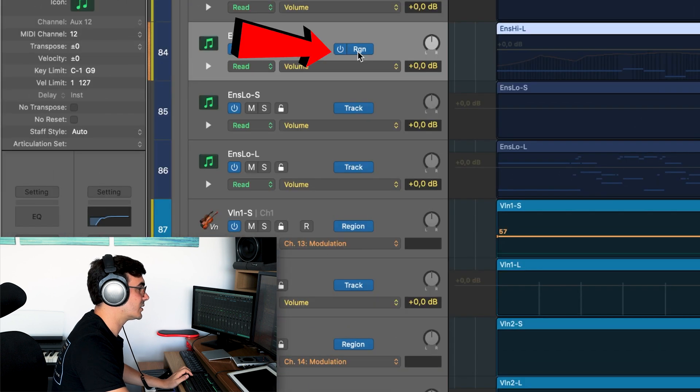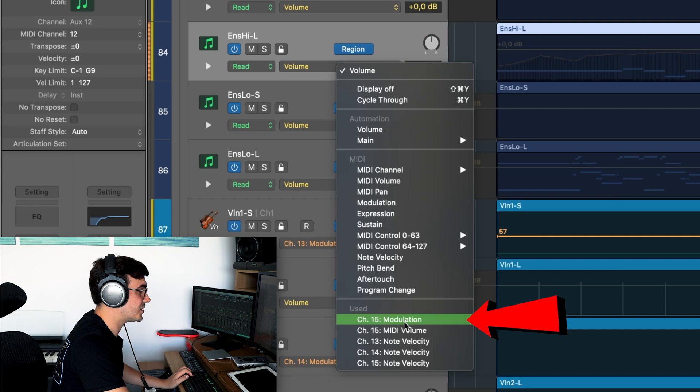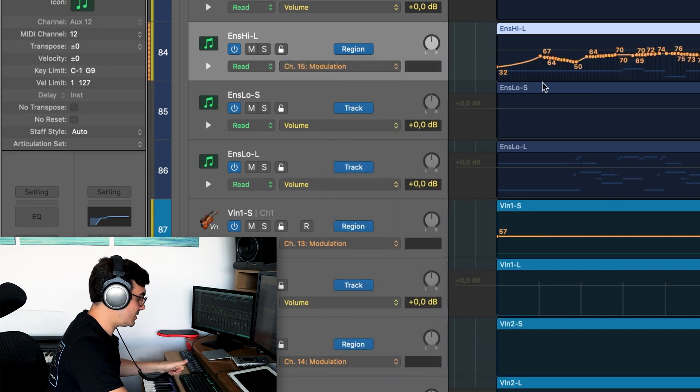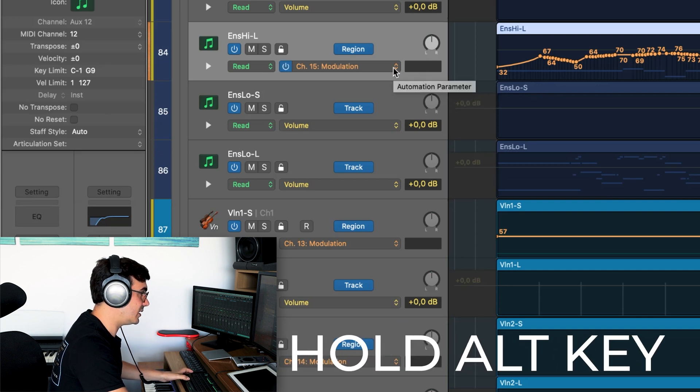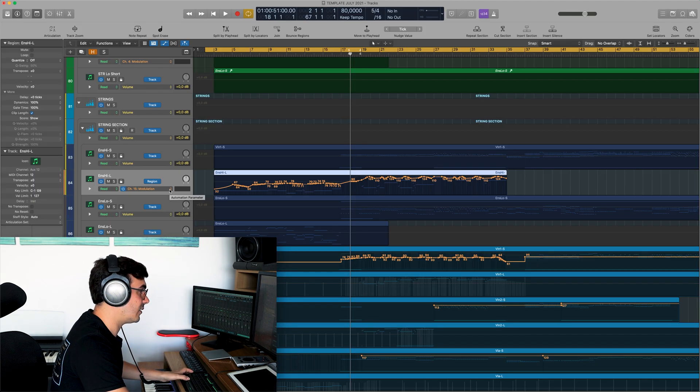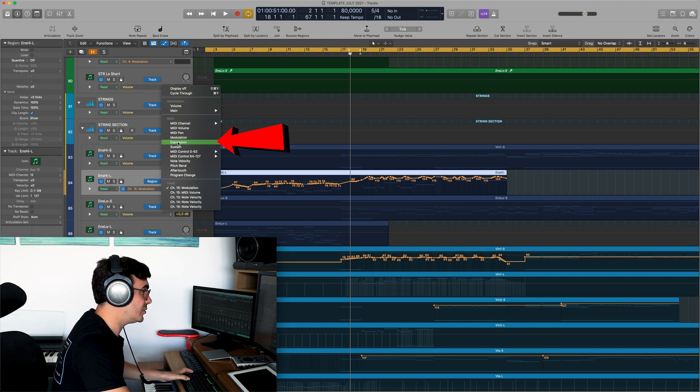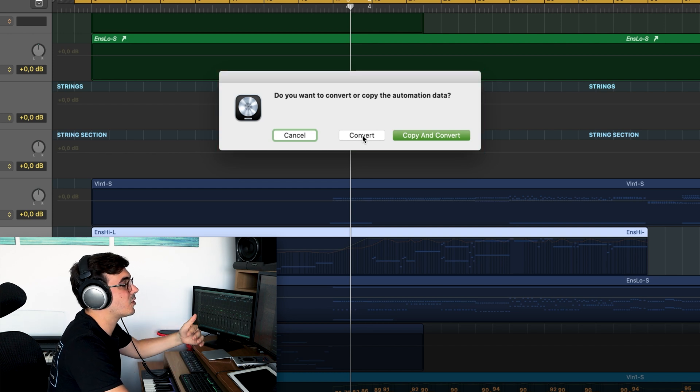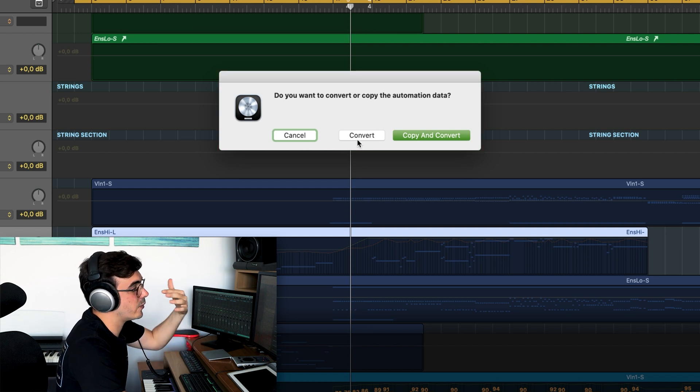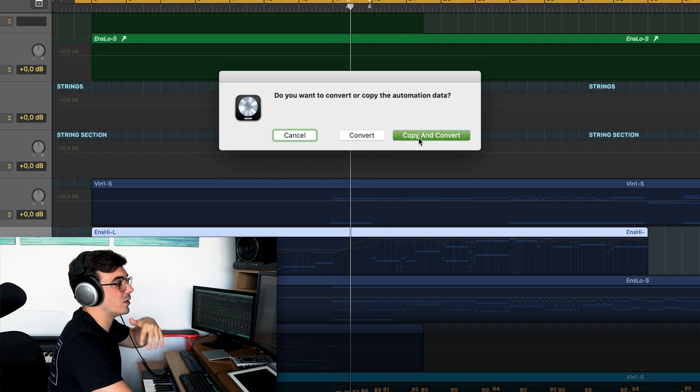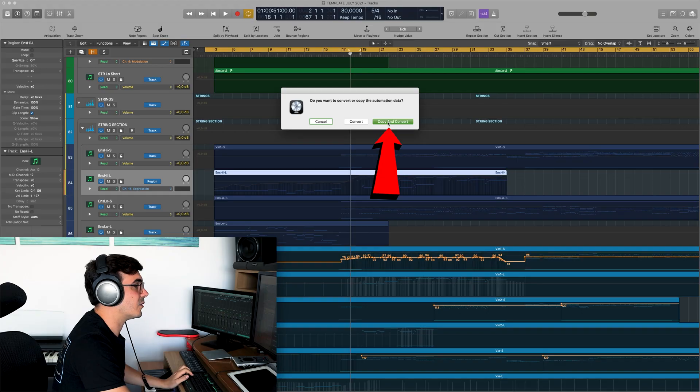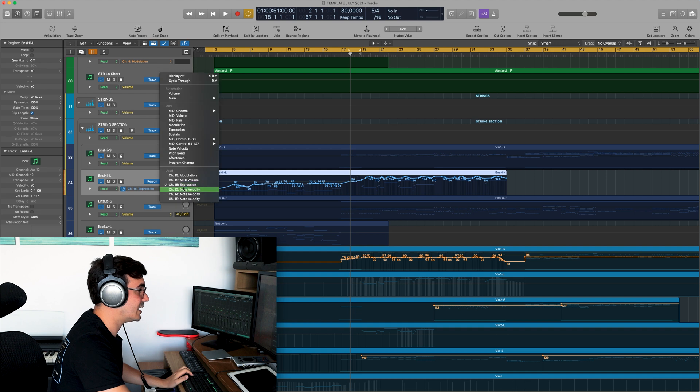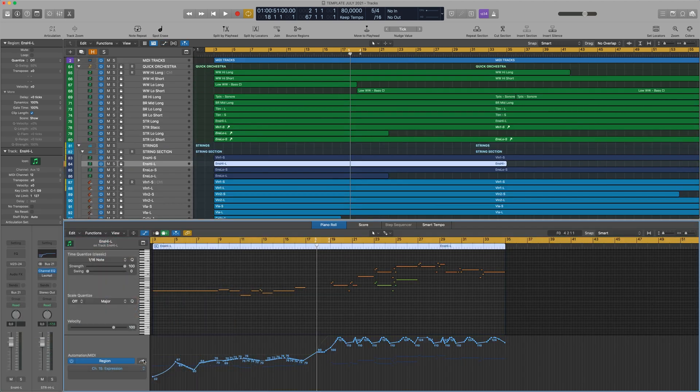What you have to do is select the region, click here to change from track to region and then select the CC that you want to copy. For example, modulation in this case. So you have the modulation here and then you click on alternate and you hold it and you click here again. And now you select the expression. And when you do this, it will say, do you want to convert or copy and convert? If you convert it, all the modulation data will go to the expression. And if you copy and convert, it will only just copy the same data from the modulation. Copy and convert. So now we have the expression exactly the same line that we have in modulation.